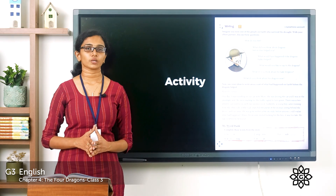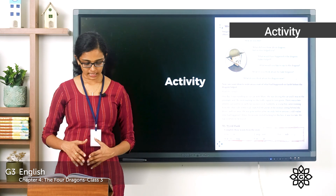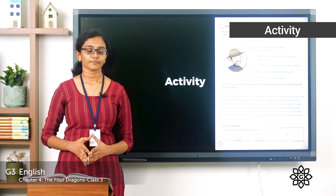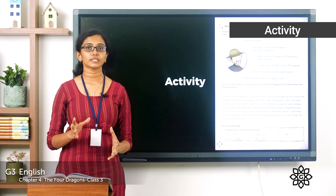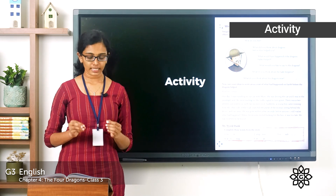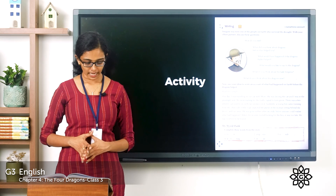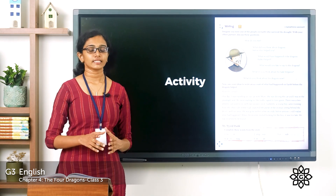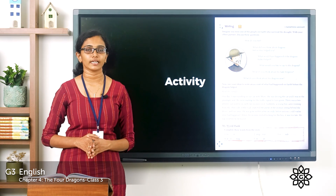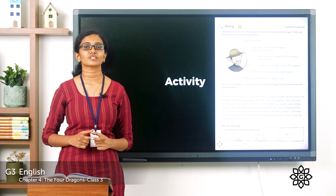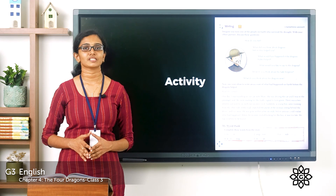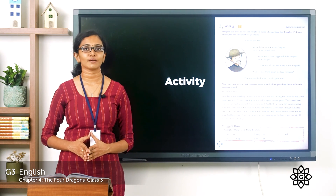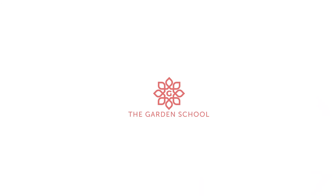You can write the eyewitness account based on the instructions in your notebook. The next session is 'My Word Bank' - a few words from the story are given with some missing letters, and you have to find the correct words from the story to fill the blanks. Do the writing exercise and My Word Bank as activities for the day. Once done, take a picture and send it to us on Teams. That's all for today, children. We will meet in the next class with a new chapter. Bye!